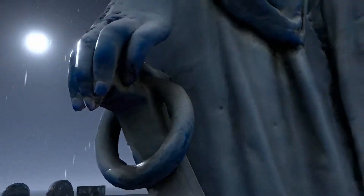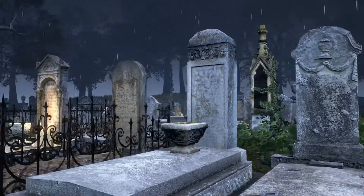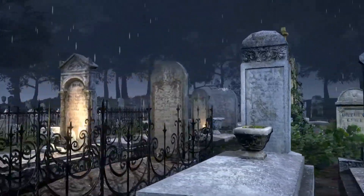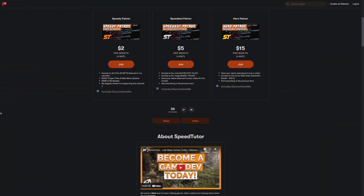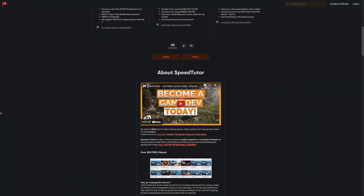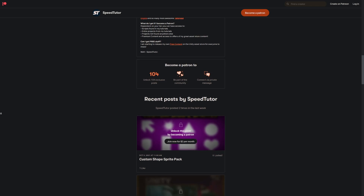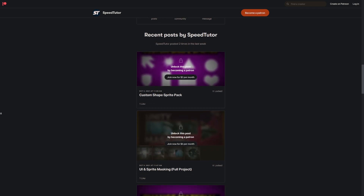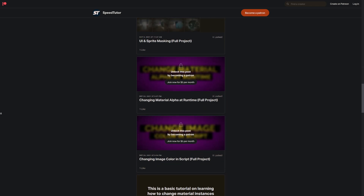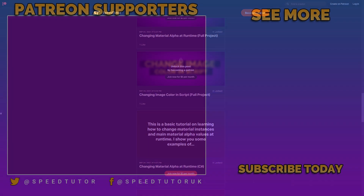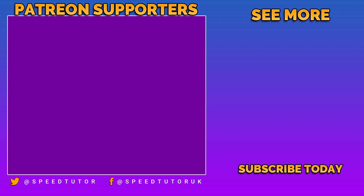Be sure to check all these out — I'll put all the links in the description and the pinned comment. Let me know which are your favorites. Come and support me on Patreon to get access to over 115 different scripts, projects, and everything I've featured in my tutorials. Come and join me on Discord if you want to chat, and check out my assets on the Unity Store. Thank you so much for watching — don't forget to like, comment, and subscribe. Cheers.